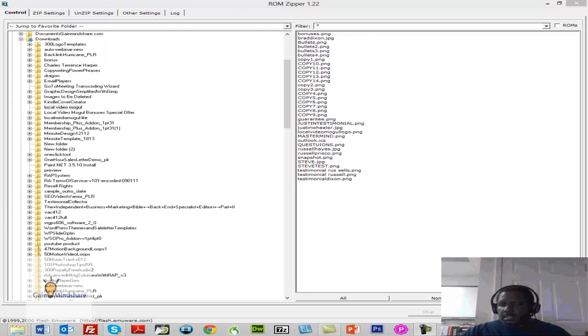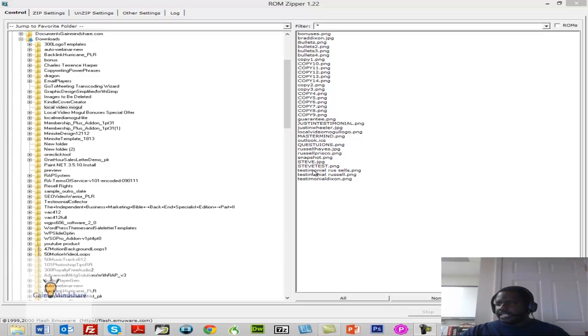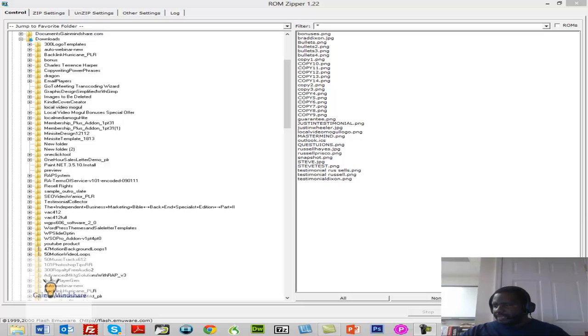Okay, so now ROM Zipper has all these files open. So all I've really got to do in order to get these zipped is I'm just going to go to one button, and it's going to zip up all of these files, right? So I'm just going to click Zip Files.